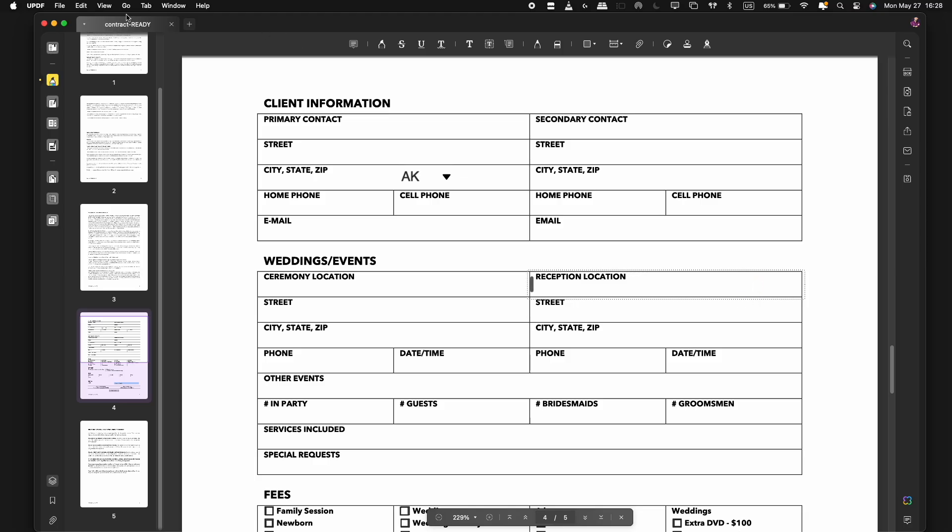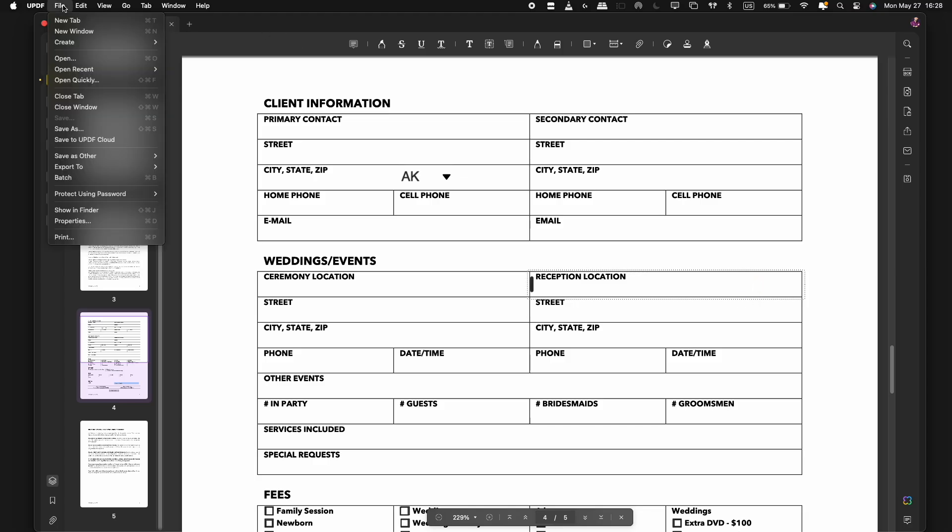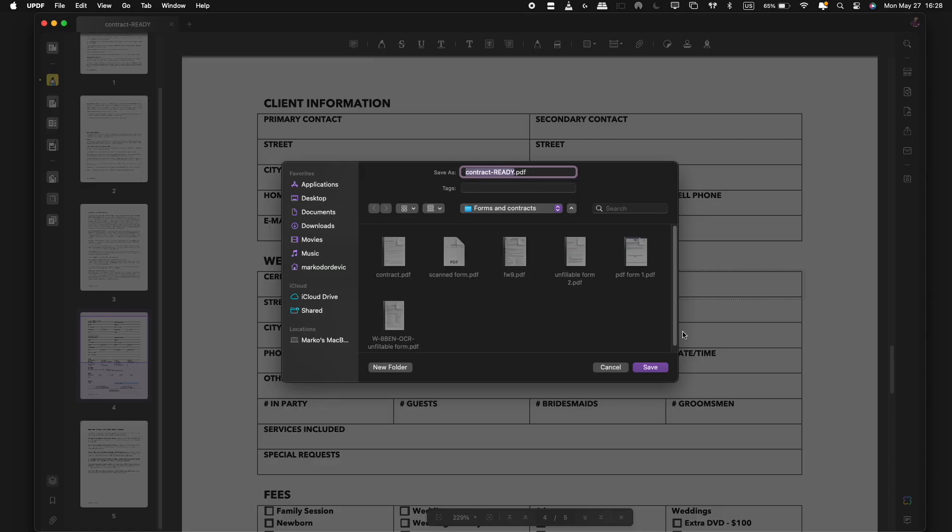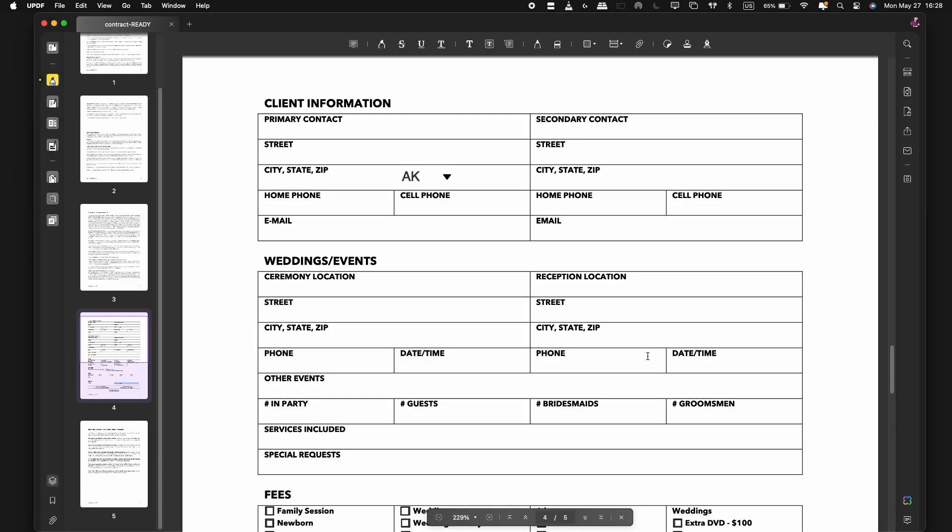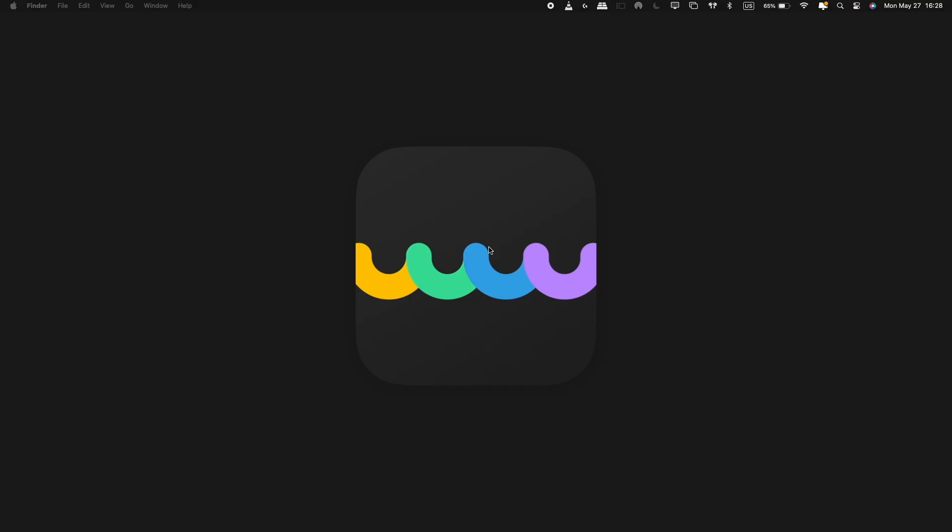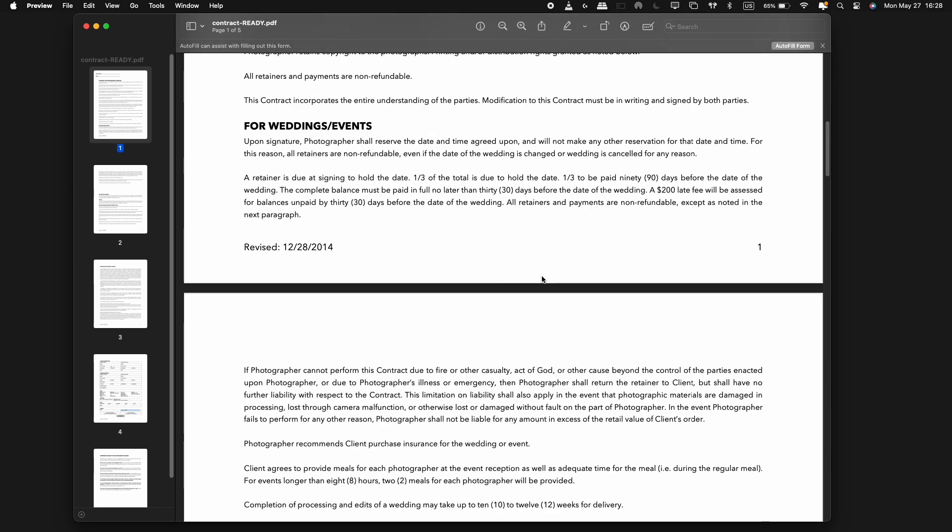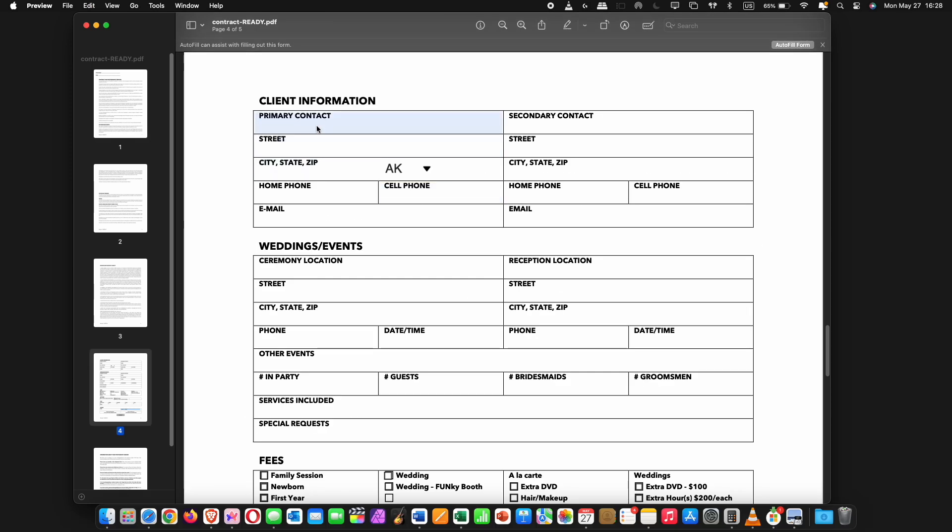The fillable PDF forms created by UPDF can be easily accessed by anyone via Microsoft Office, browser or any PDF reading tool. Alright, so this is how easy it is to create a fillable form with UPDF.